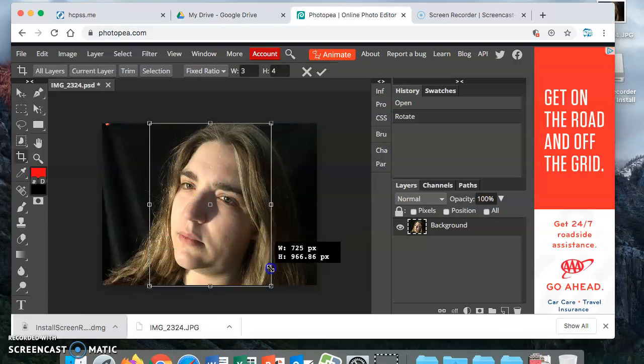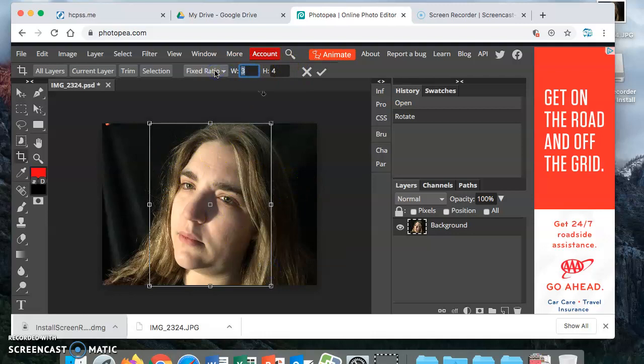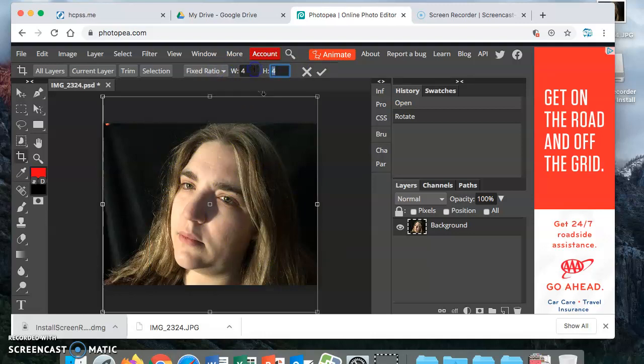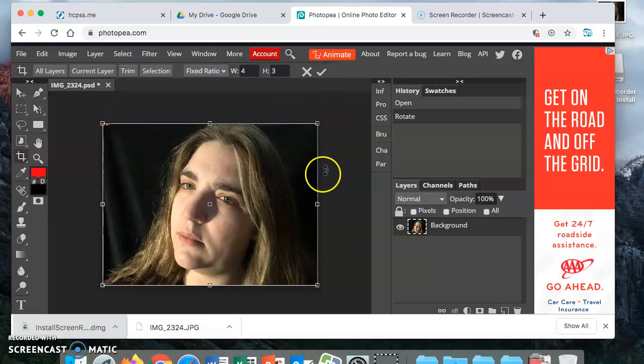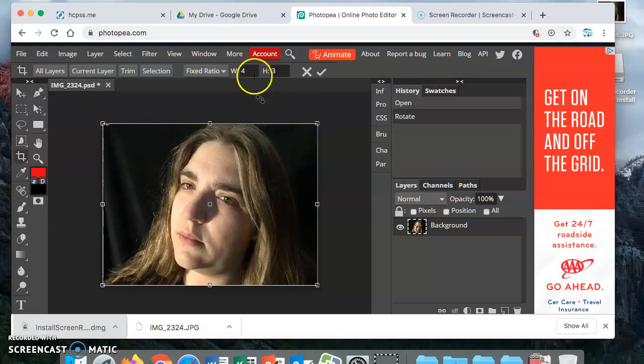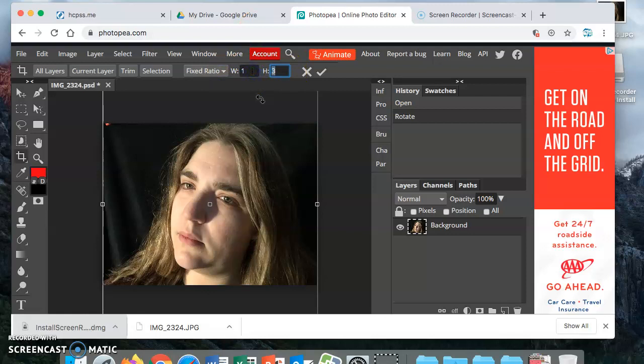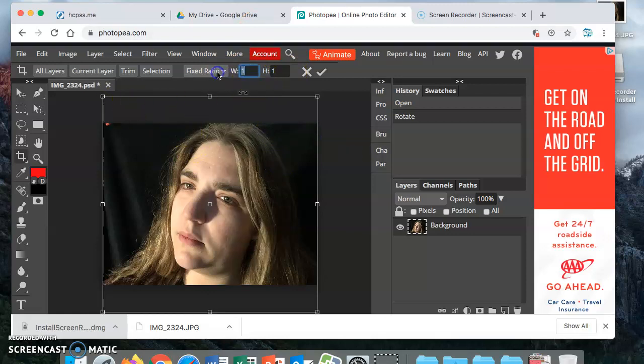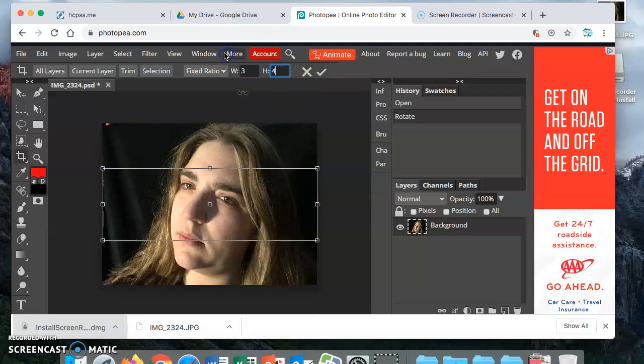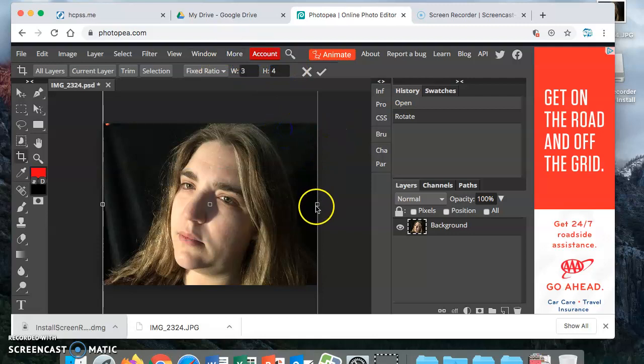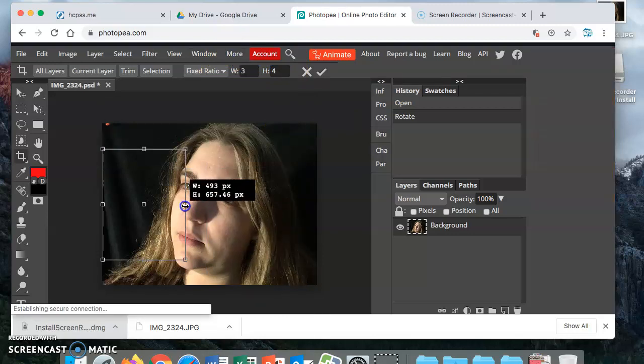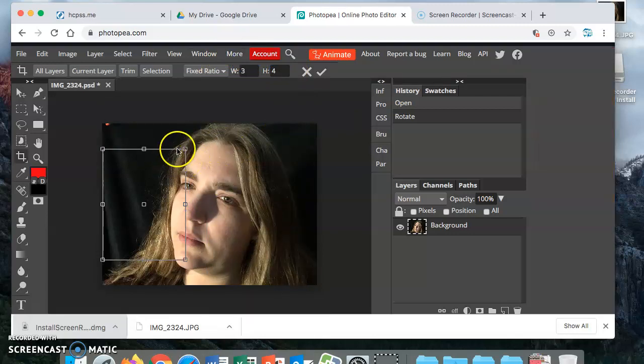Now you're going to crop it. If you wanted to do it a sideways rectangle you would change this to four to three. I think I am going to do mine as a vertical rectangle, so three to four, and I'm going to pull it down.